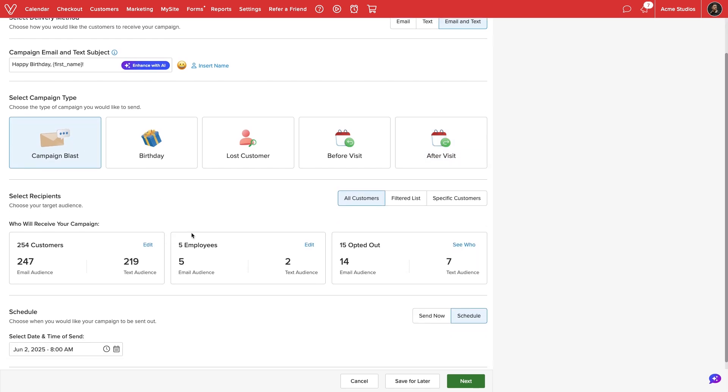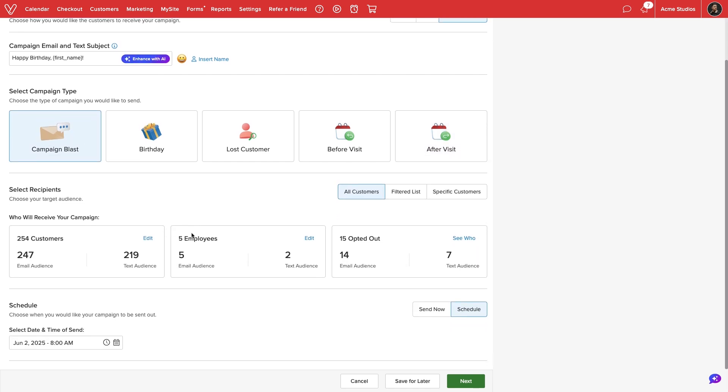Next up, we will determine campaign recipients. By default, Vegaro will offer to send the announcement to all customers. For marketing blasts, we can see exactly how many customers will receive our campaign. We can view the email and text audience along with total recipients at the top.